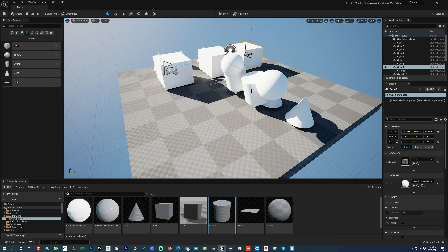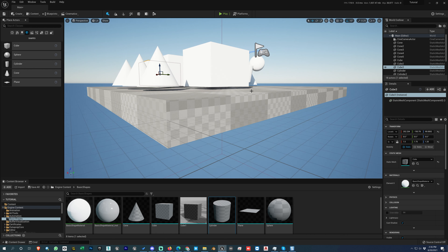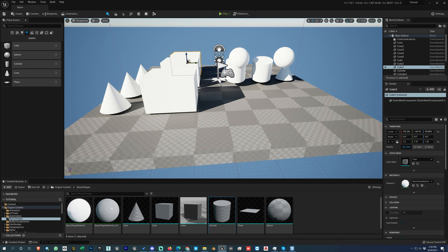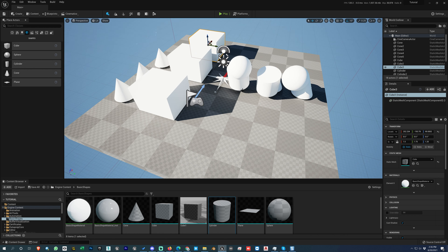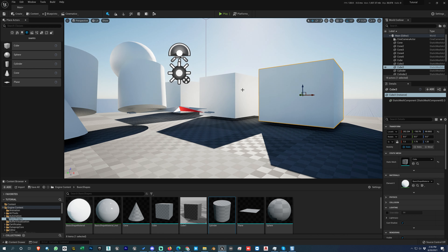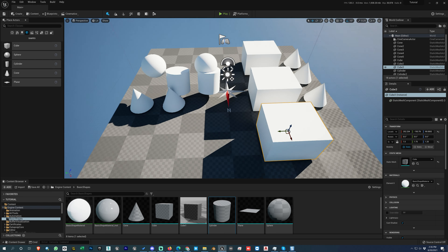To return to a saved viewport you don't press Ctrl+1 or Ctrl+2 — just press 1, 2, 3, or 4. To create the viewport bookmark you press Ctrl plus a specific number, and to navigate back you just press that number.